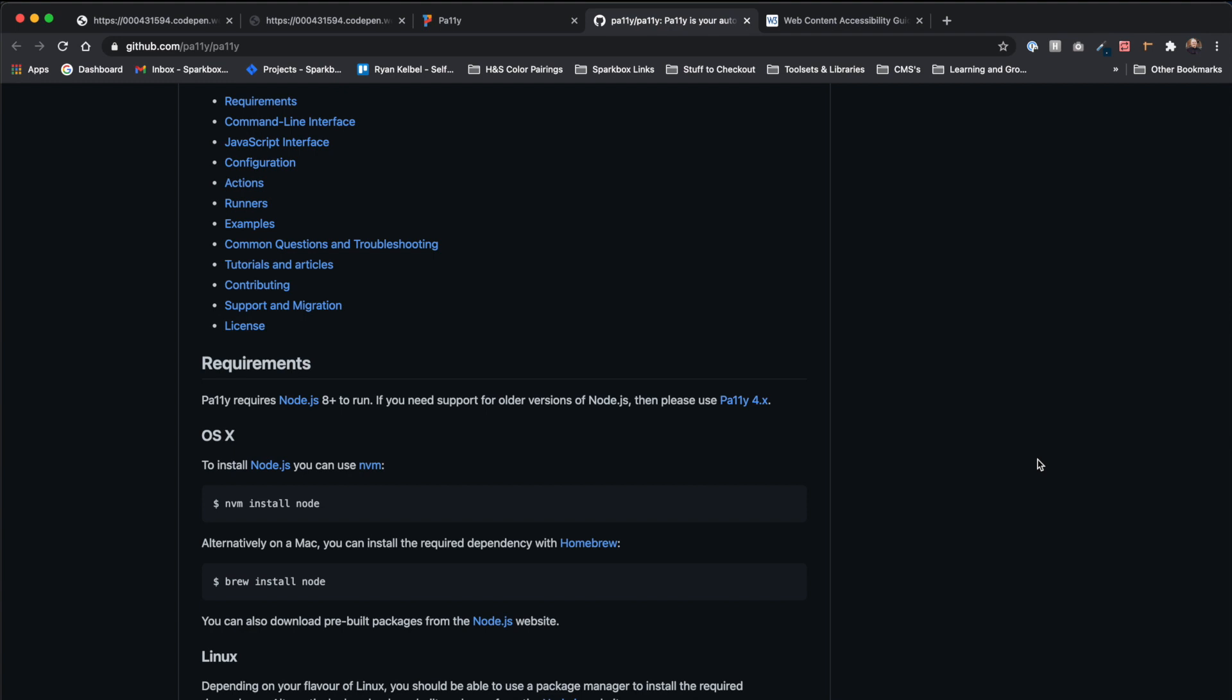Using Terminal on macOS, Pally installs using just one command and is immediately available for use once it installs.